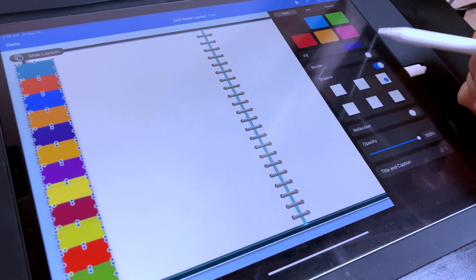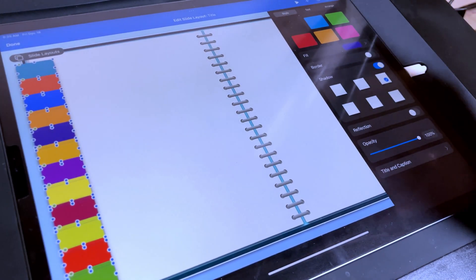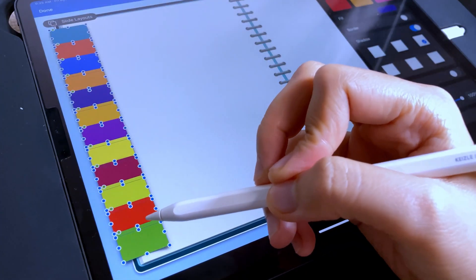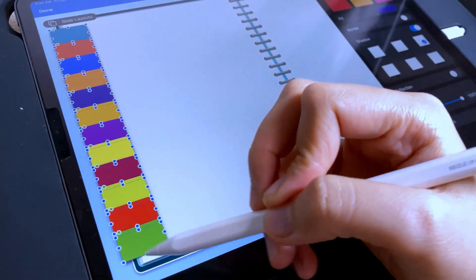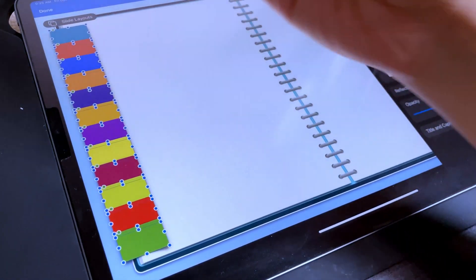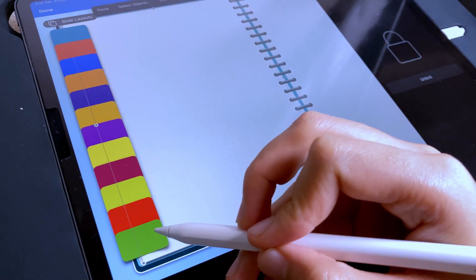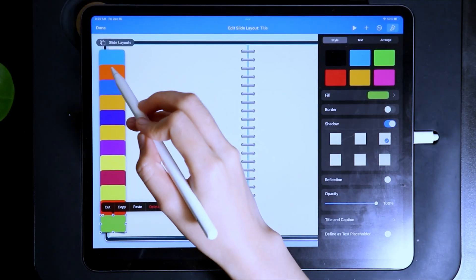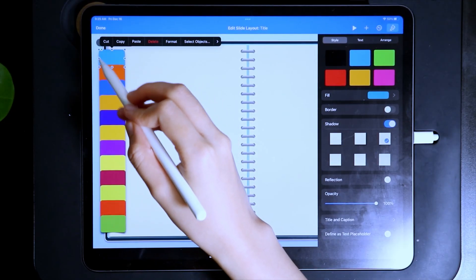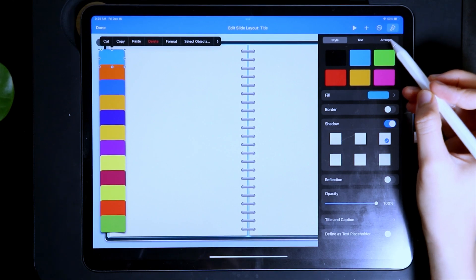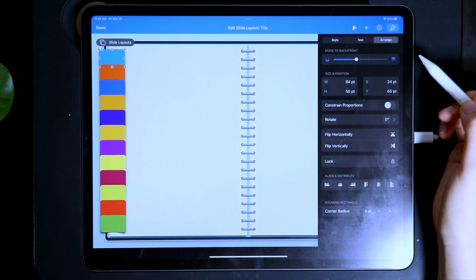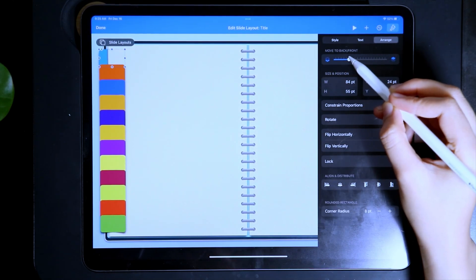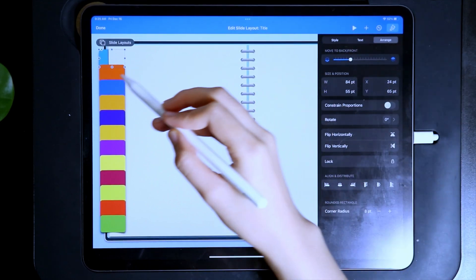Now, to create the illusion that there is depth, I want the lowest tab to be farthest from the viewer and the topmost tab the nearest for this page template. So select the highest one and under Arrange, adjust this slider until the tab is behind the first page.